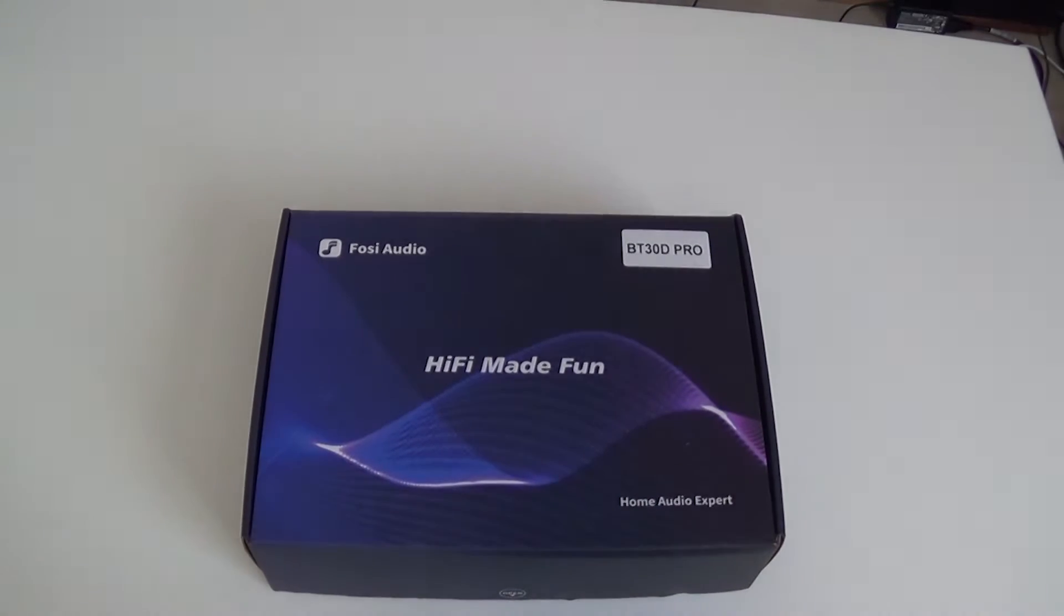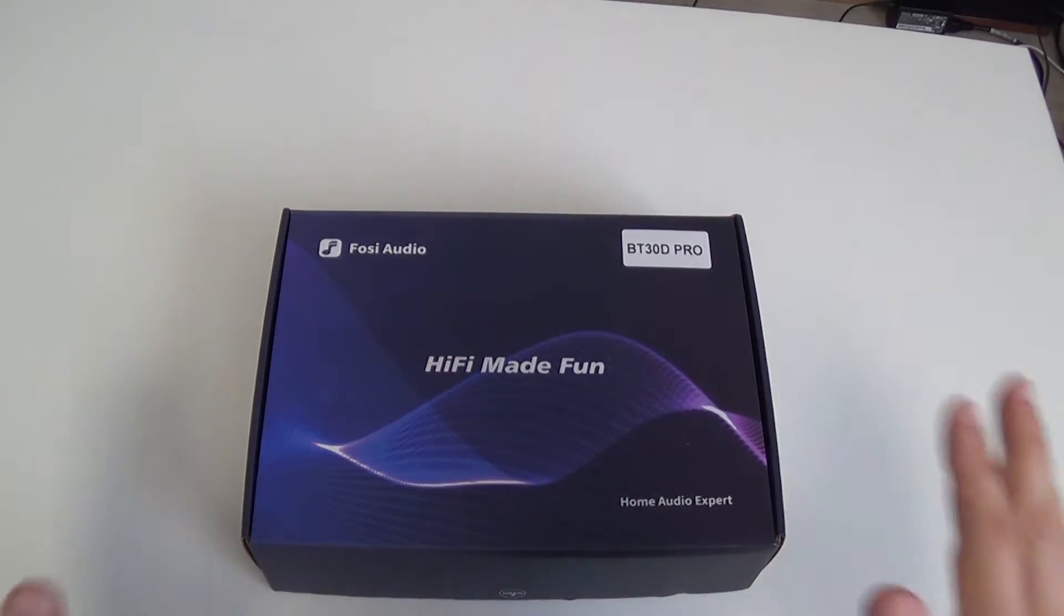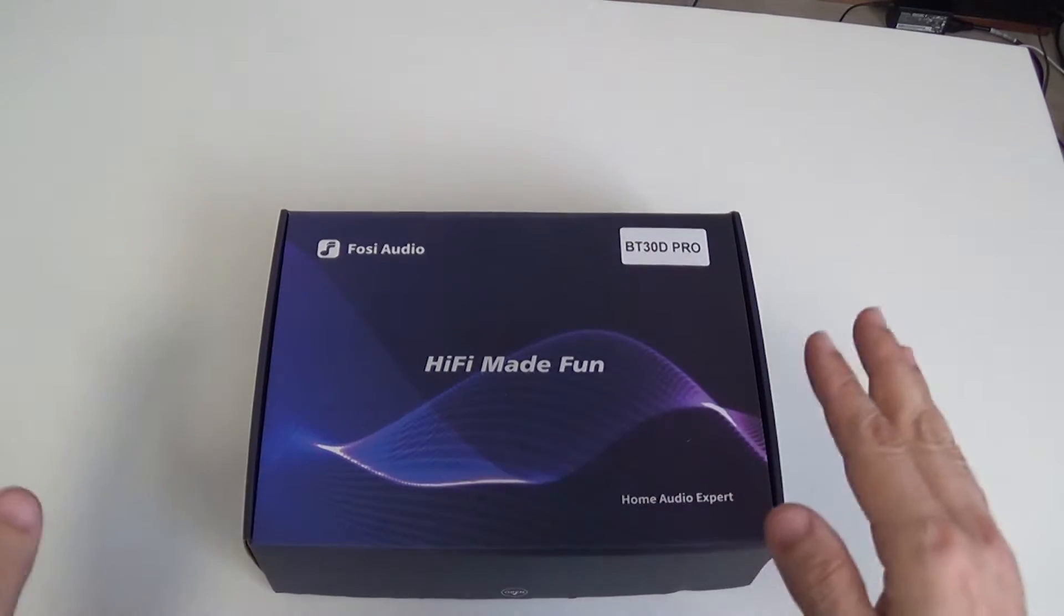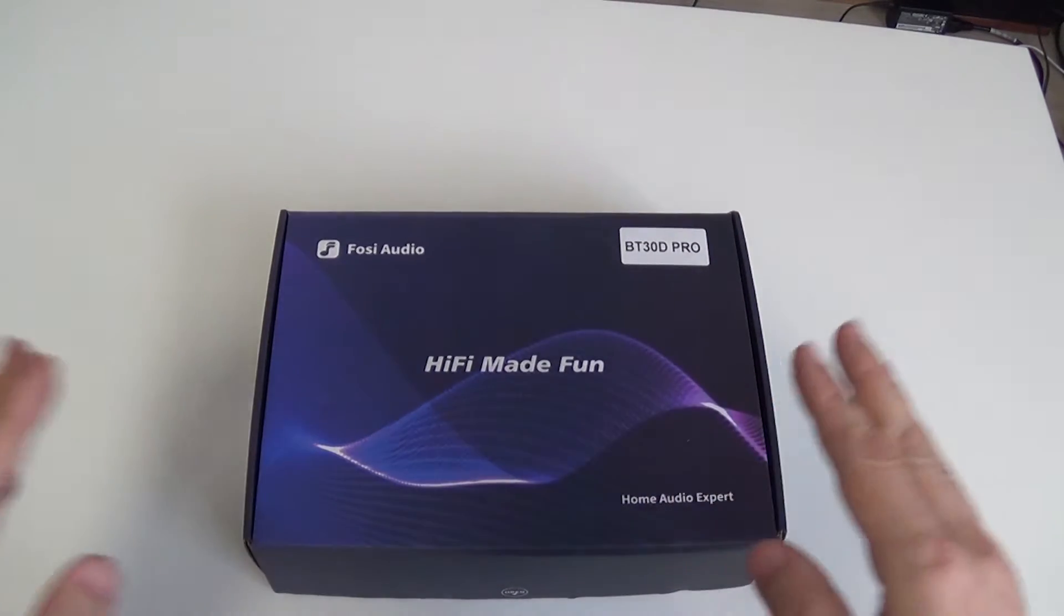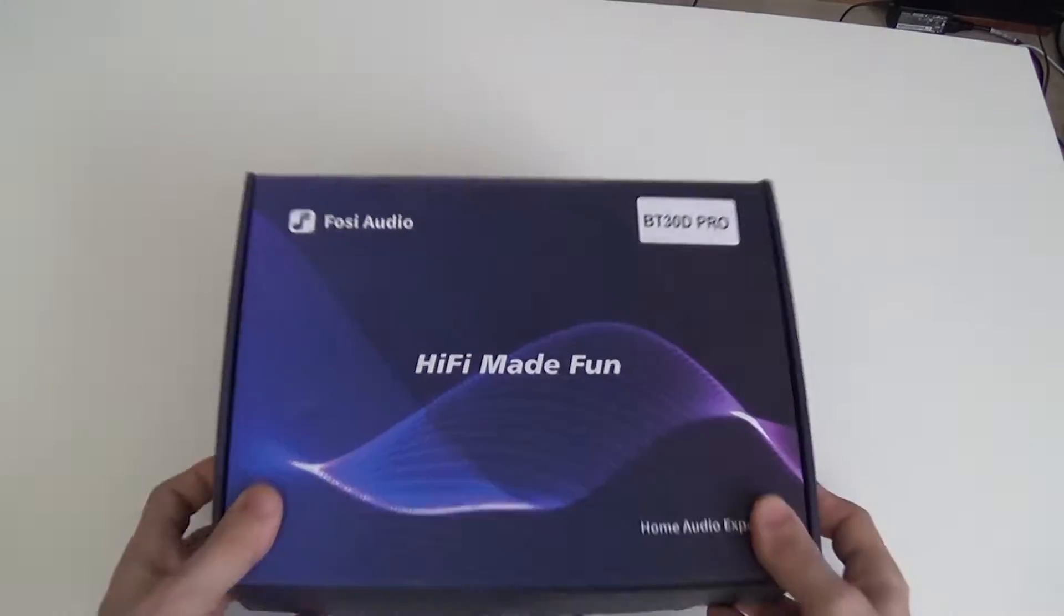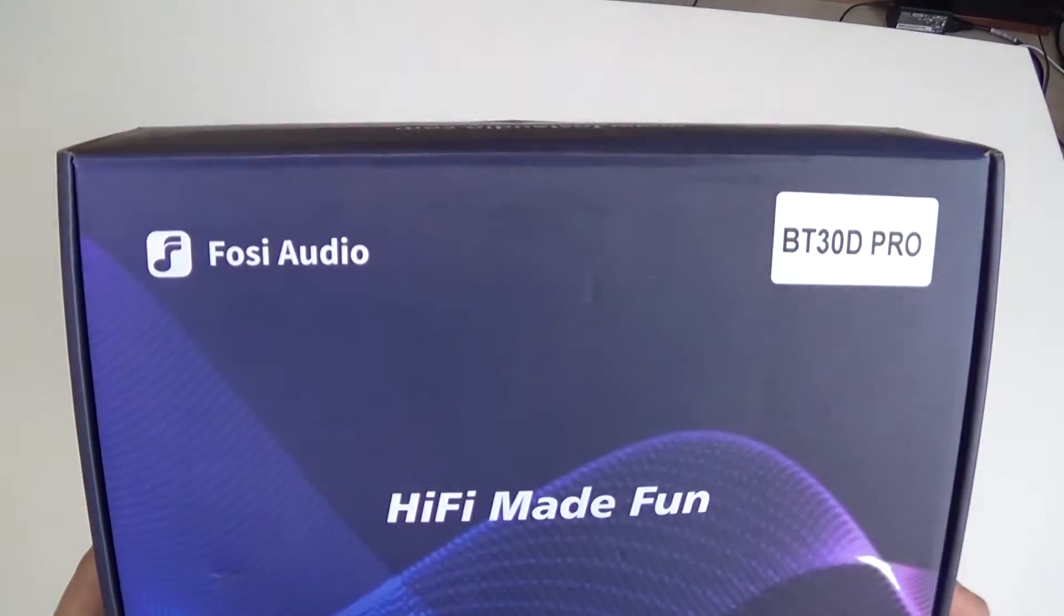Hi everyone, I want to introduce you today to a little musical toy. This is a sound amplifier, FOSI Audio Model BT30D Pro.